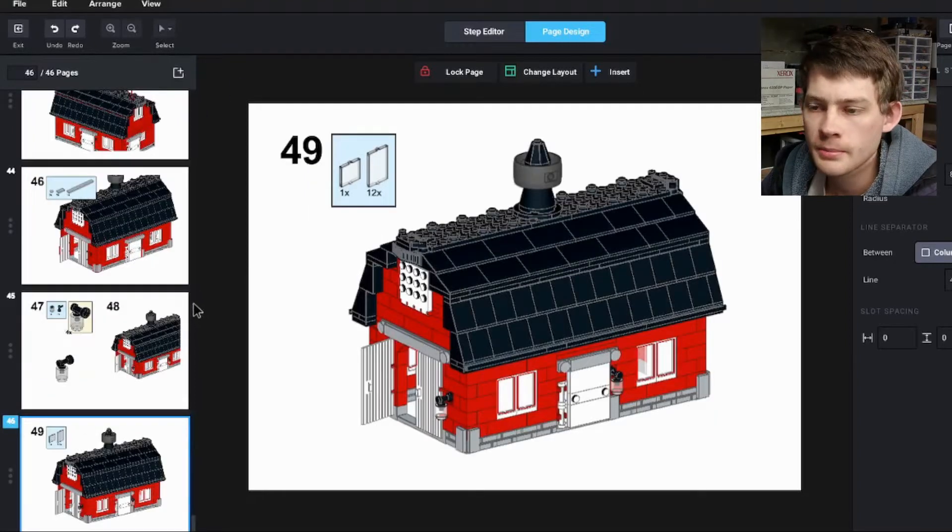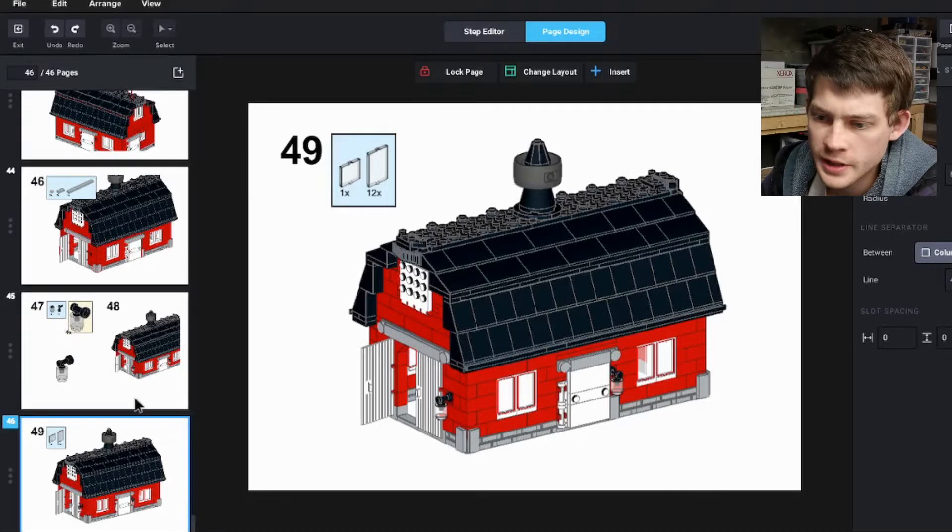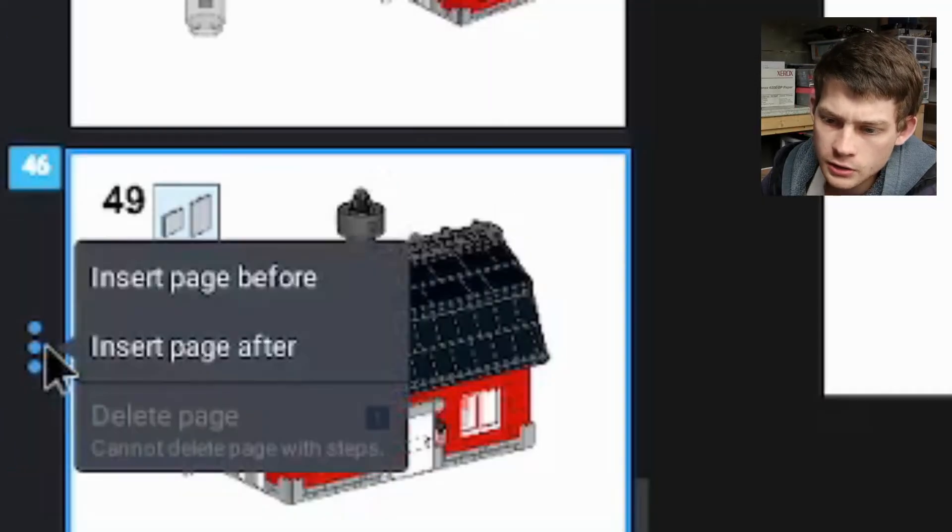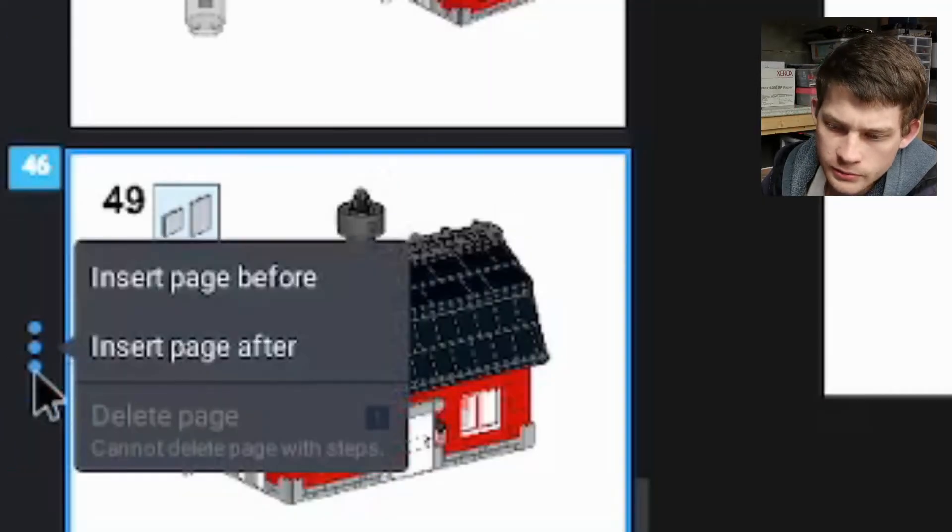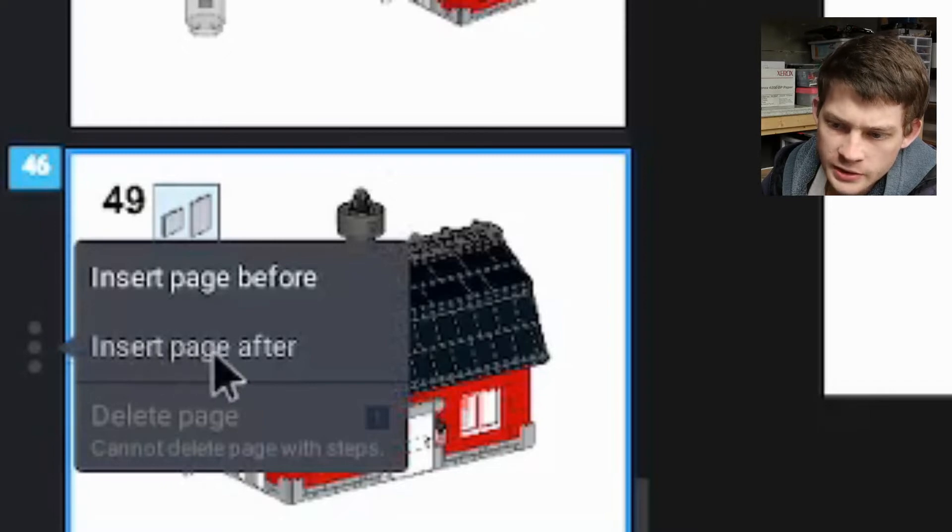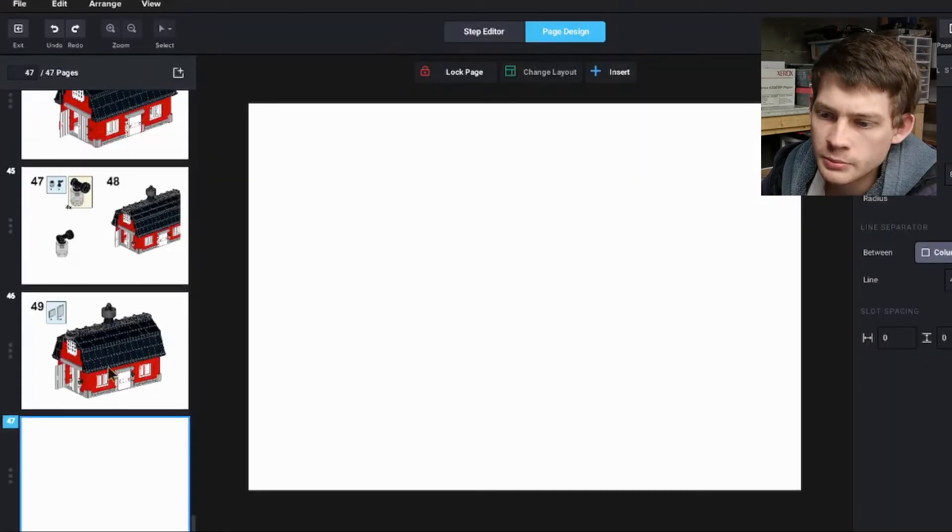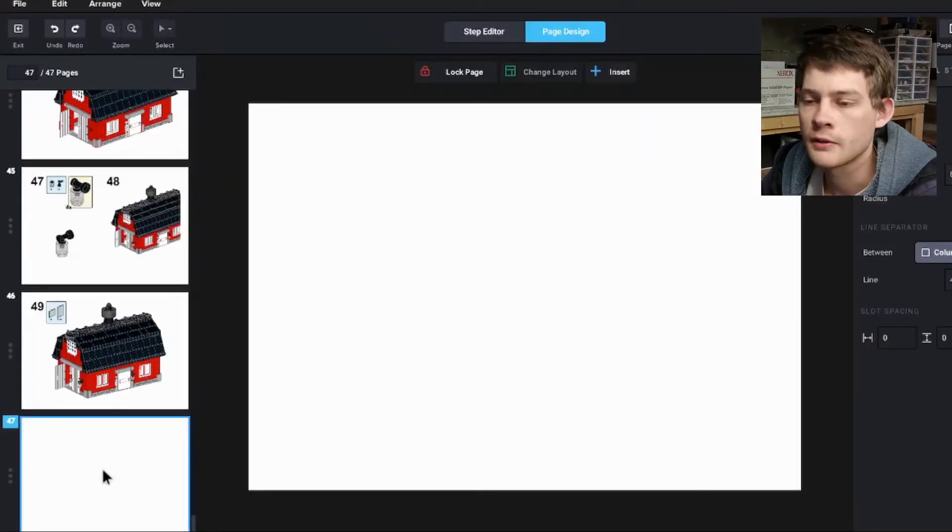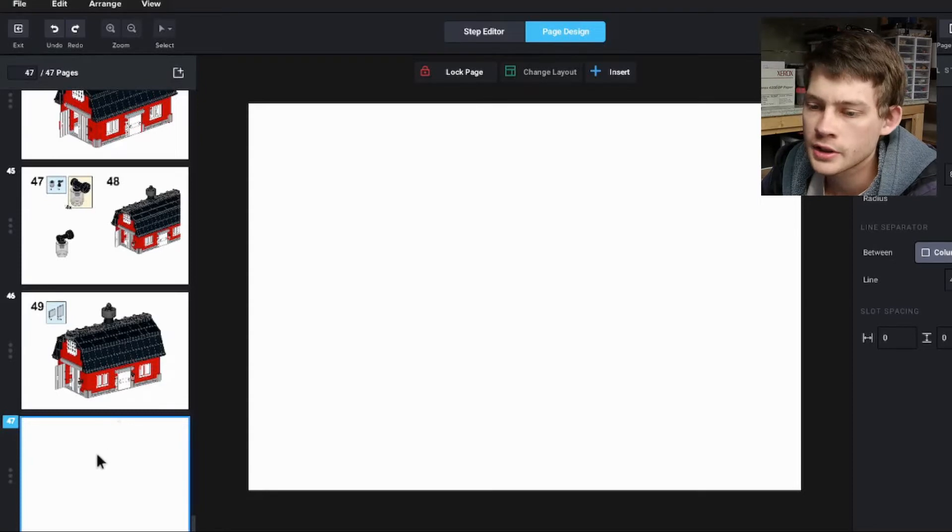So once you've got this pulled up, scroll all the way down to the bottom on the last page here. Click on this little three dots, and we want to Insert Page After. So this will put a blank page at the very end of your instruction book.